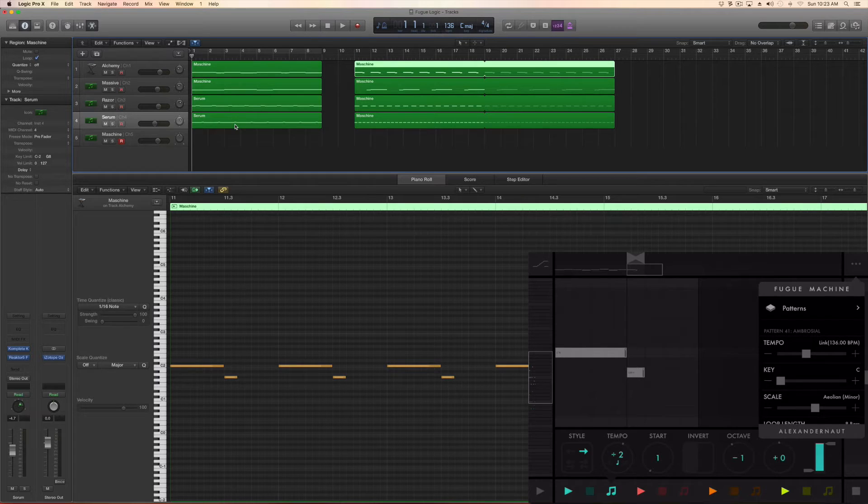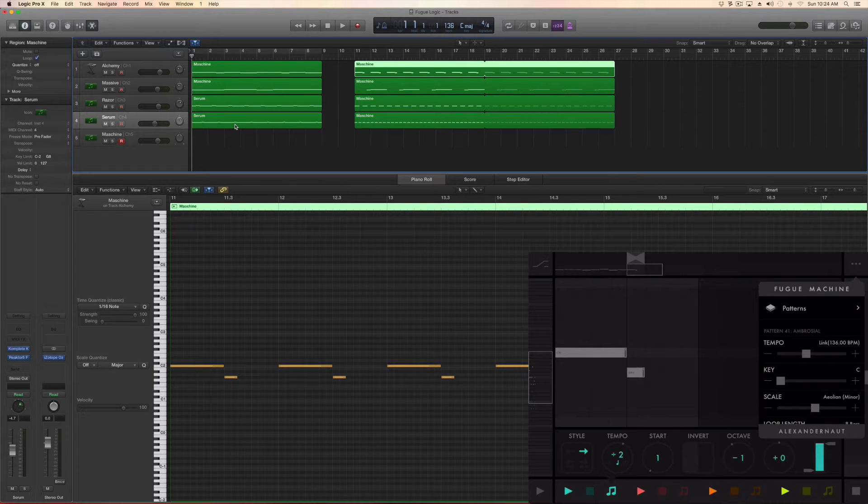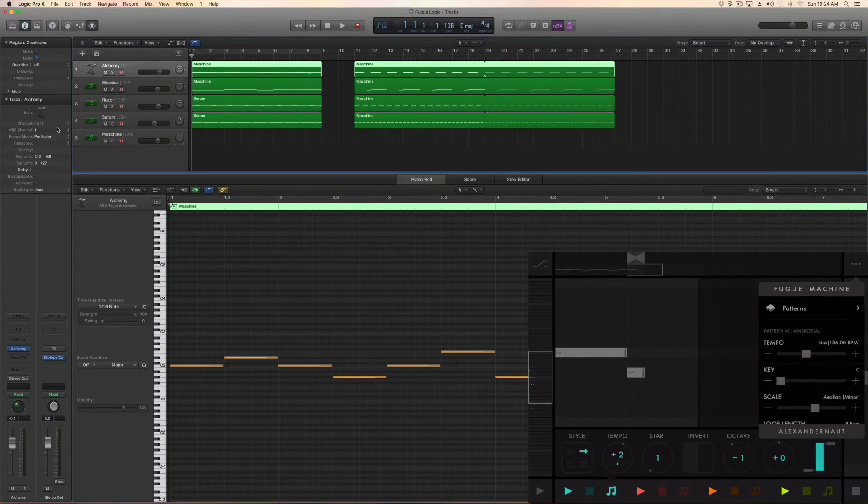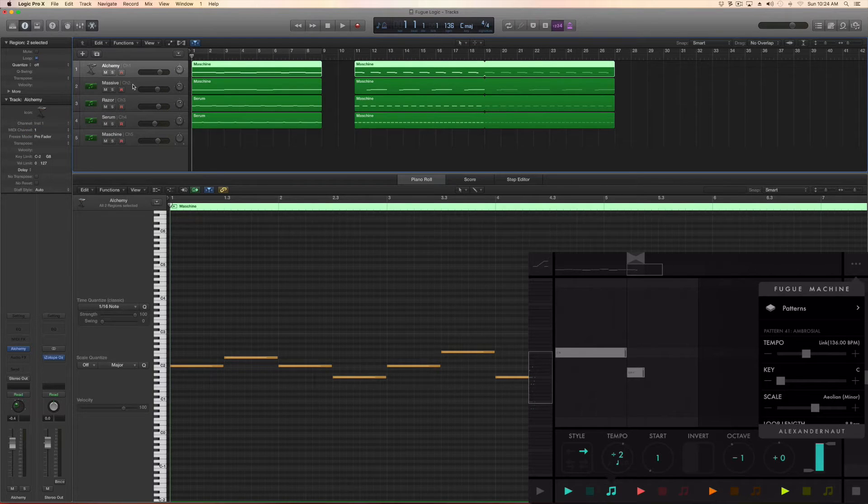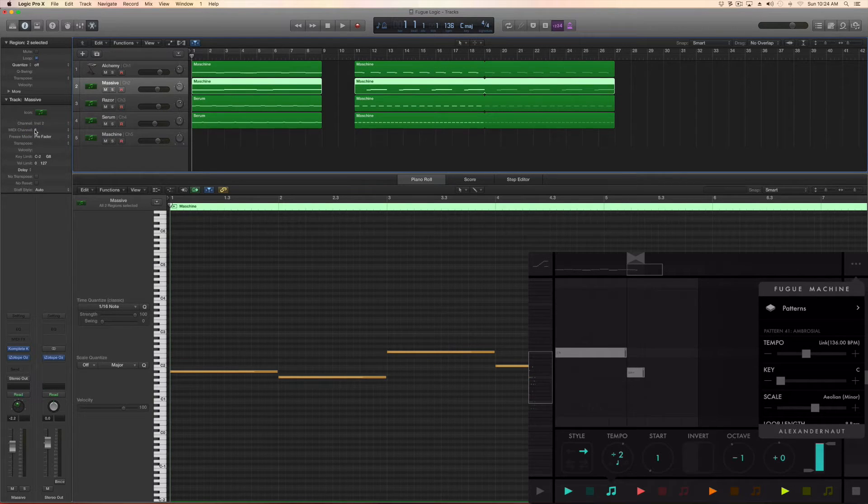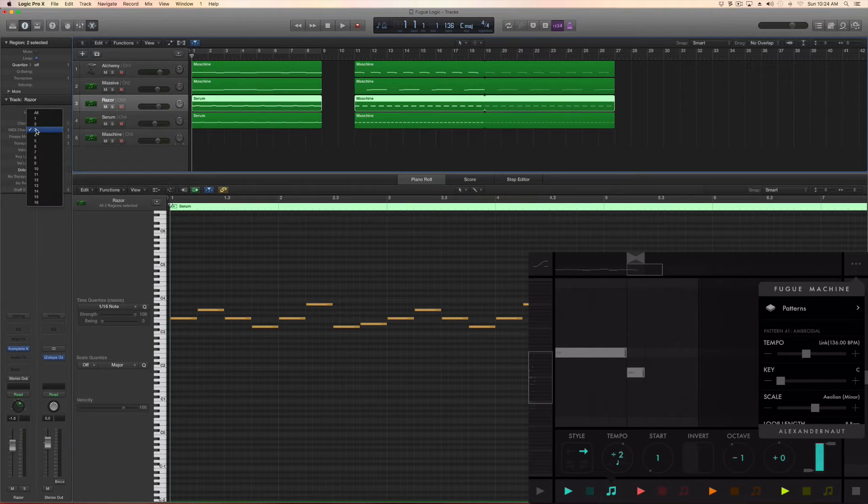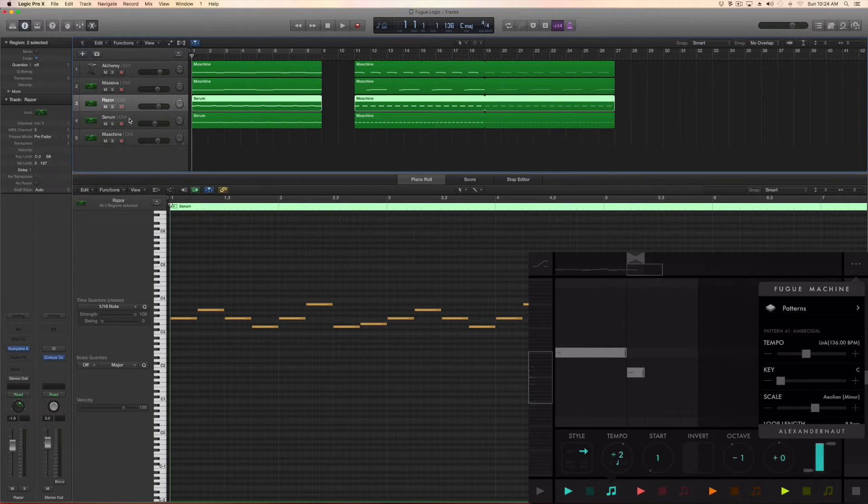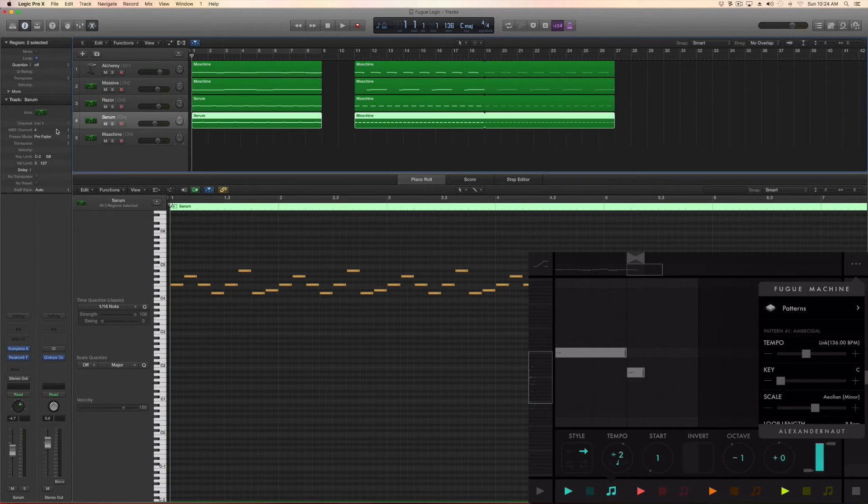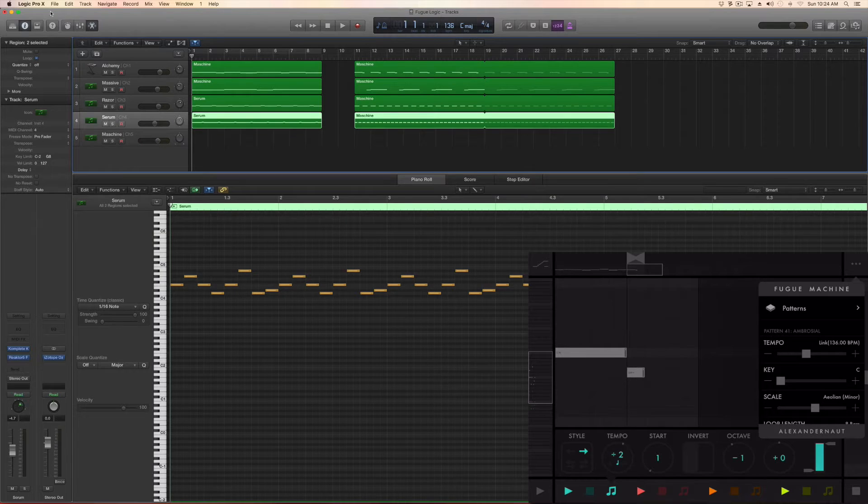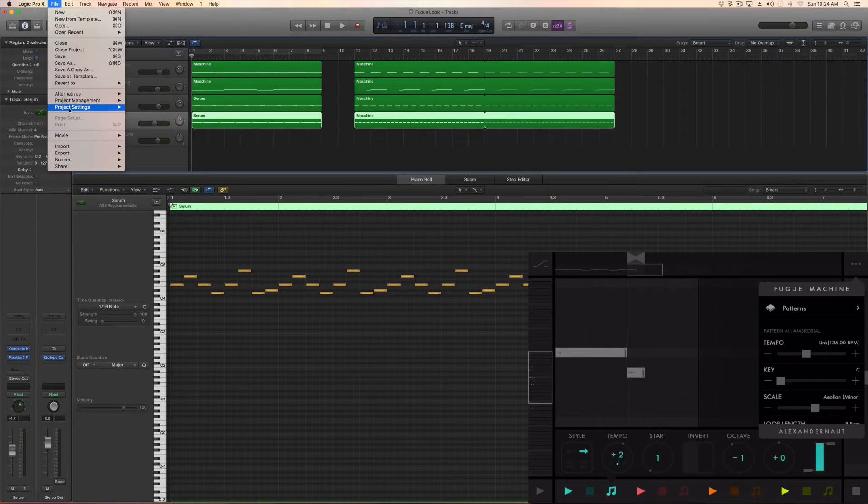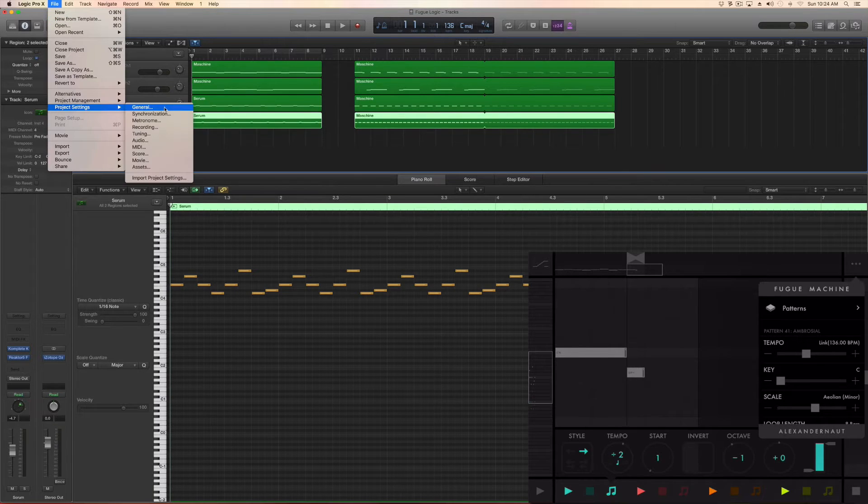In Logic Pro X, you want every software instrument to be set to a different MIDI channel. That's in case you want different playheads to trigger different software instruments. If you want one playhead to go to multiple software instruments, just set all of them to the same MIDI channel.